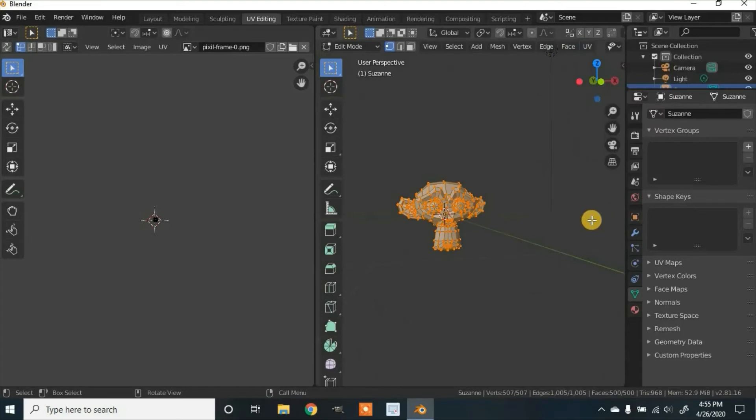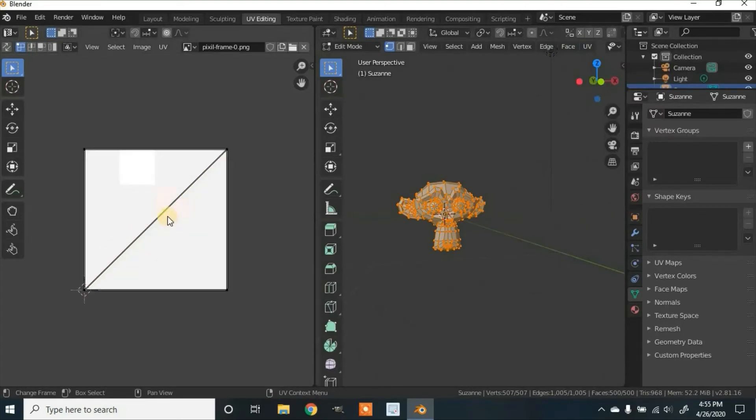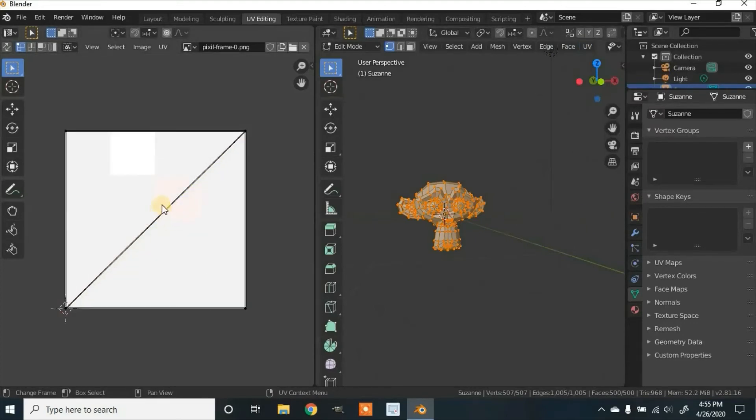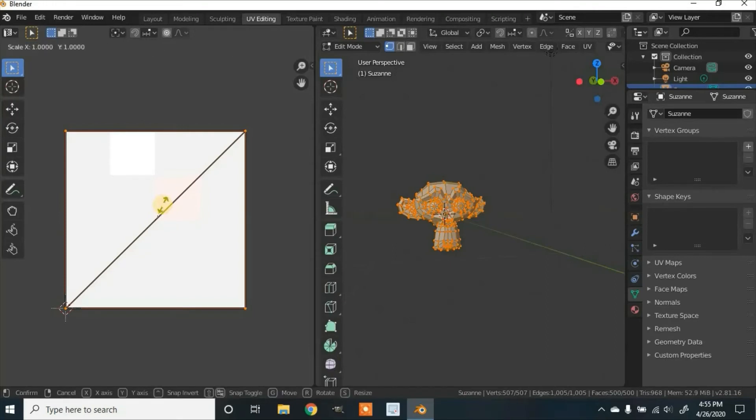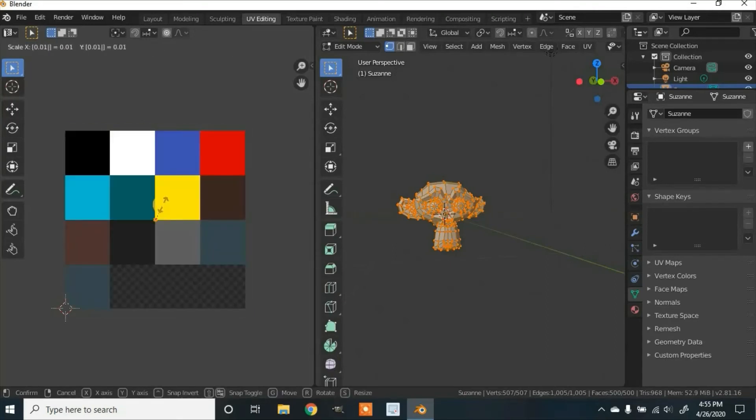On the left side, you're going to zoom in by scrolling with the middle mouse wheel. Click on A to select all. And now we're going to scale it down. So click S on the keyboard and then 0.01, then click Enter.